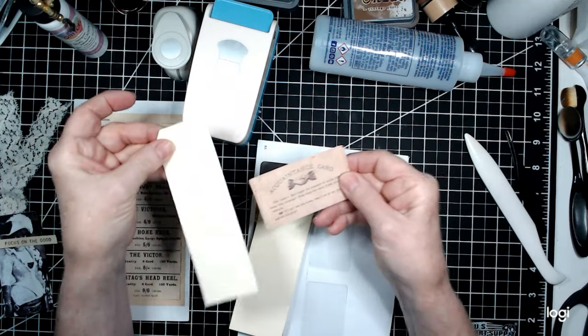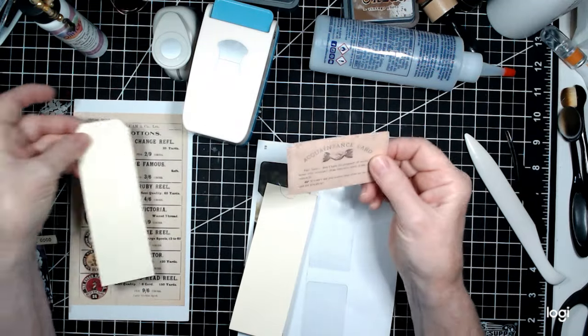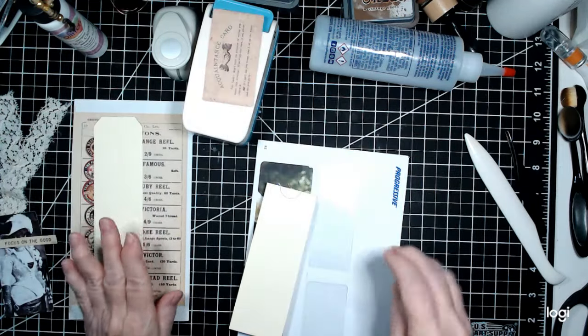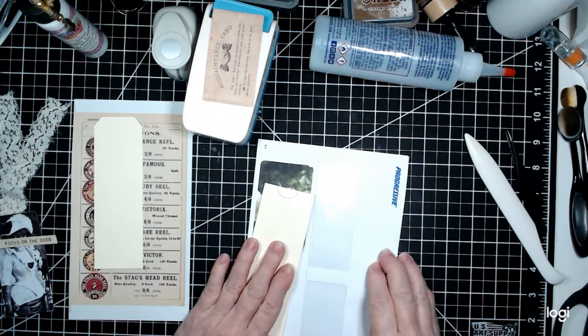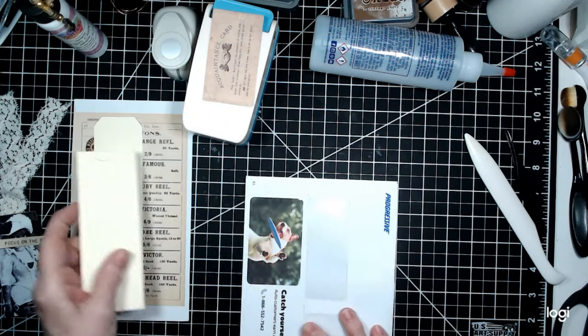And I am going to use this piece of ephemera to make the tab for the top of my tag. So I have everything right here, I believe.